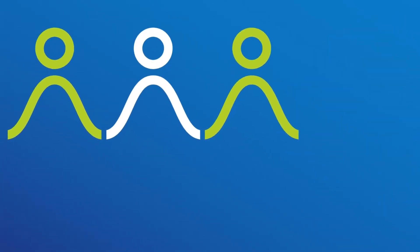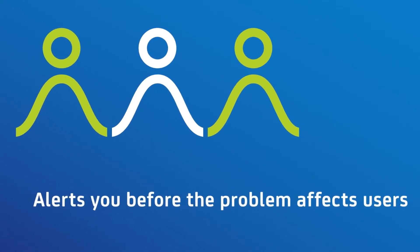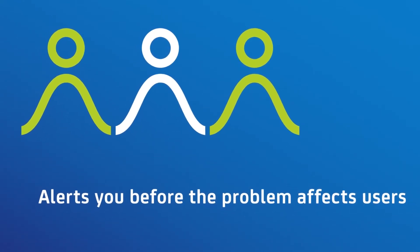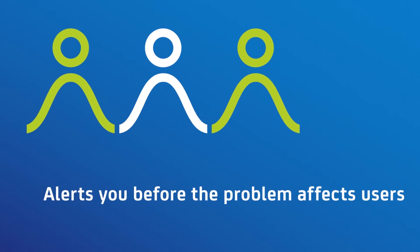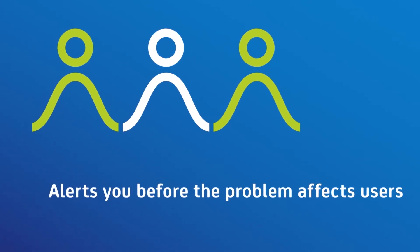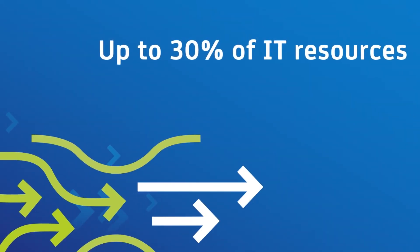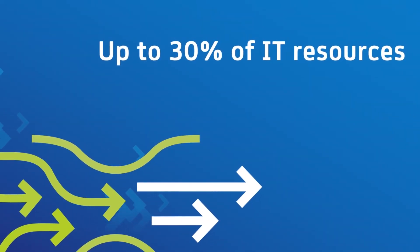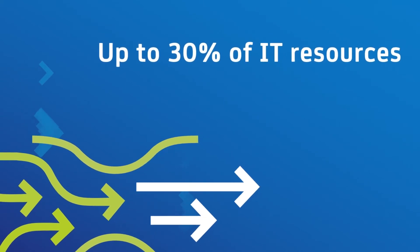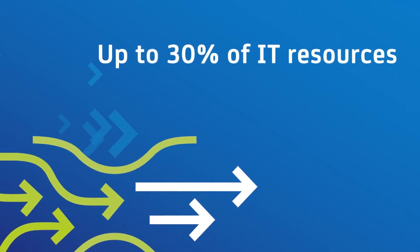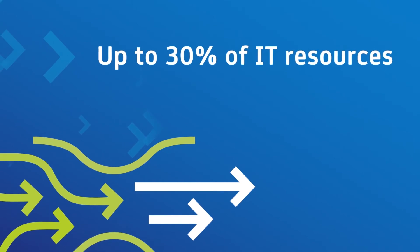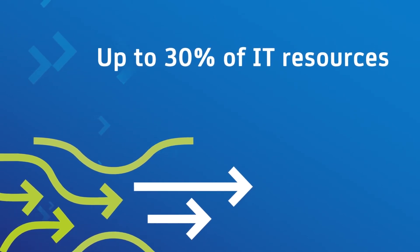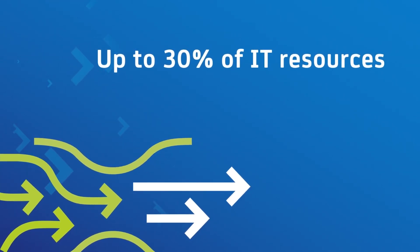Application behavior analytics can alert you even before the end user knows there's a problem, so you can fix the error before it affects your customers or impacts your business. Up to 30% of IT resources are spent on unplanned tasks due to application or infrastructure problems. Application behavior analytics helps you cut down on both IT work and user downtime.